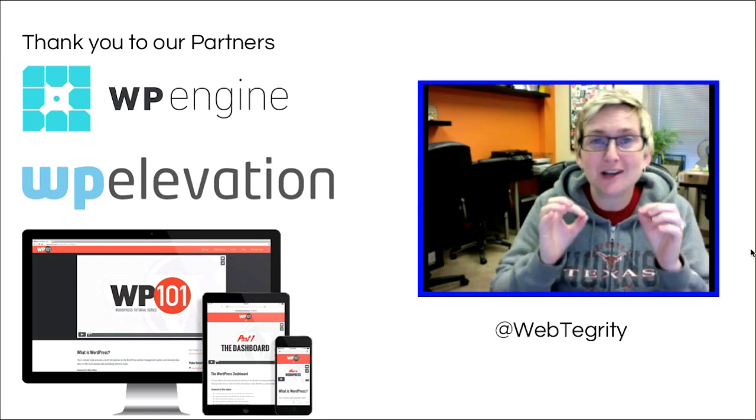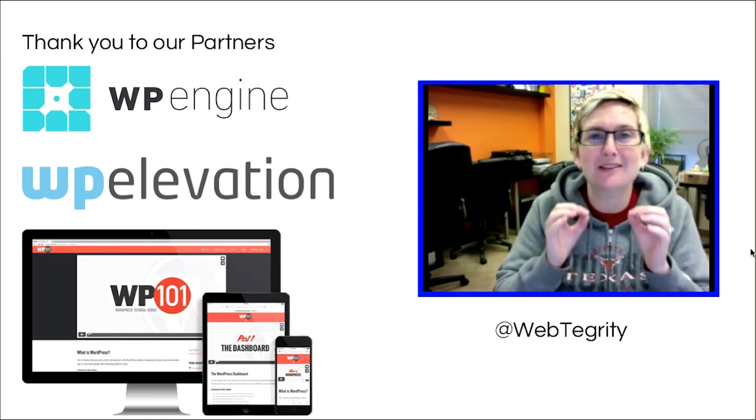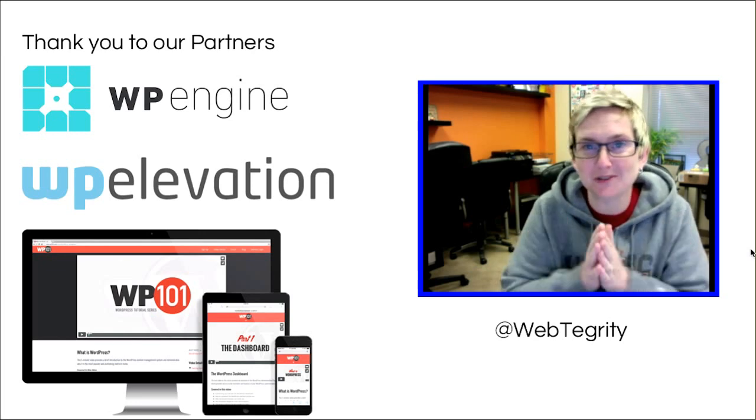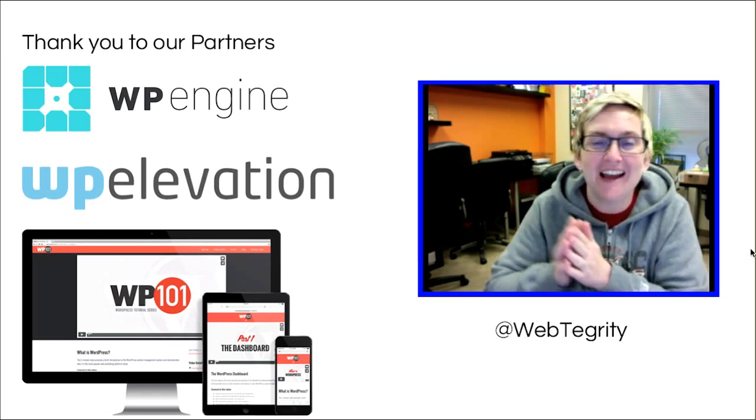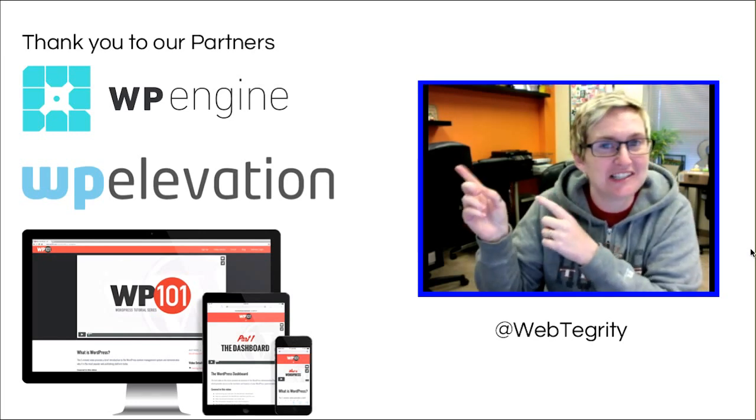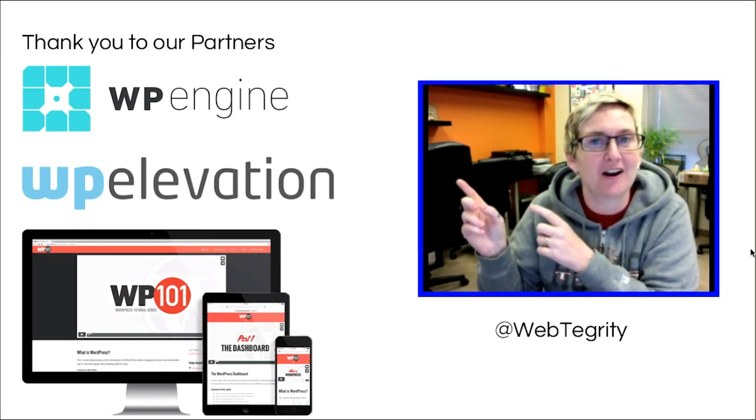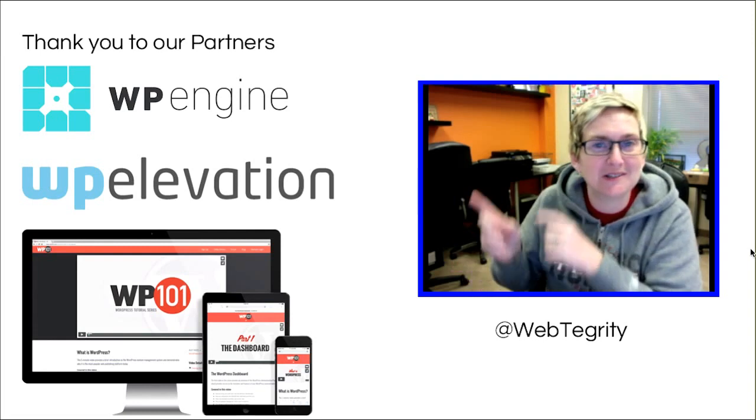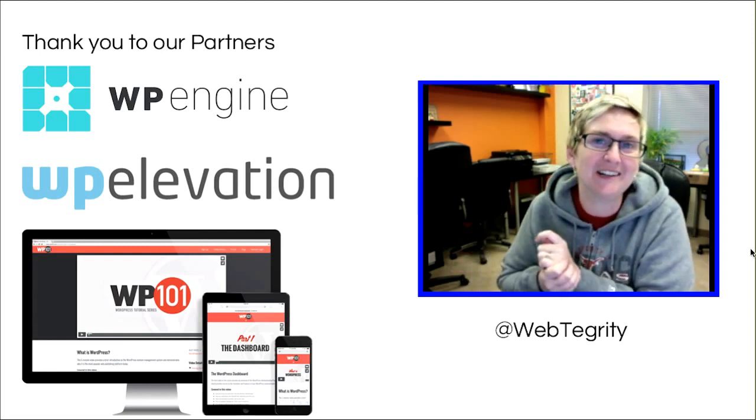For today, we're talking specifically about the Rev Slider or the Revolution Slider. I want to just give a quick shout out to our awesome sponsors and partners that you see along the side here.